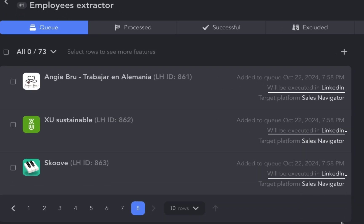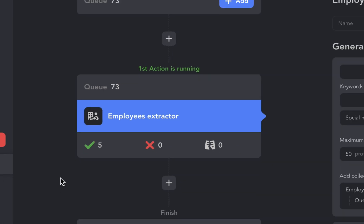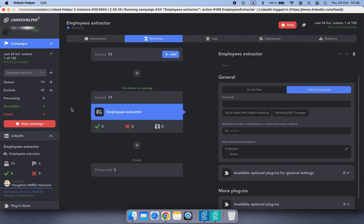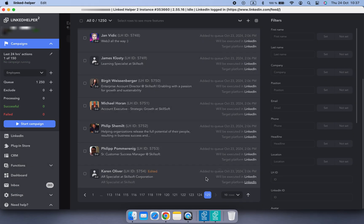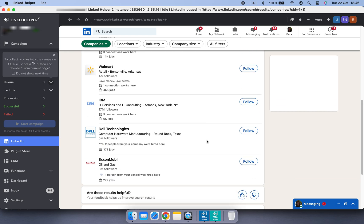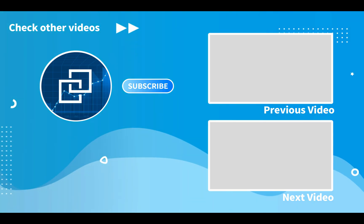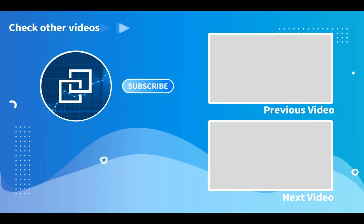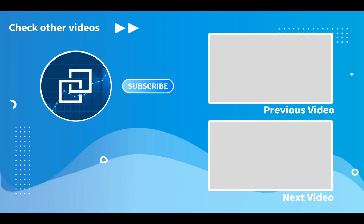And that's how you use Employees Extractor to gather hundreds or even thousands of employees from company pages on LinkedIn. Thanks for watching, and stay tuned for more Linked Helper tutorials.